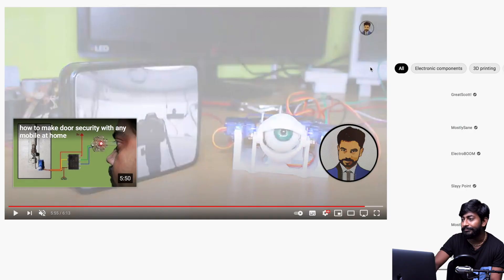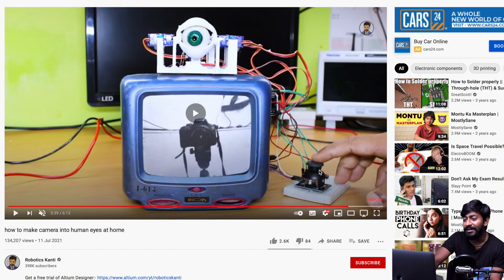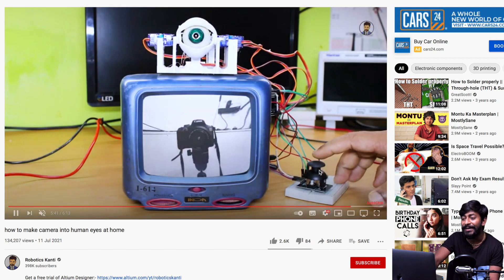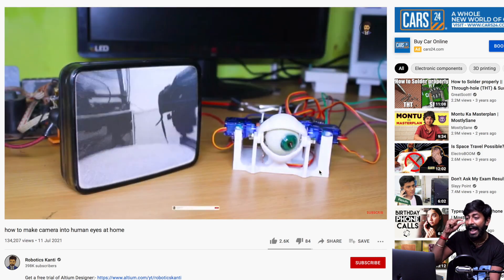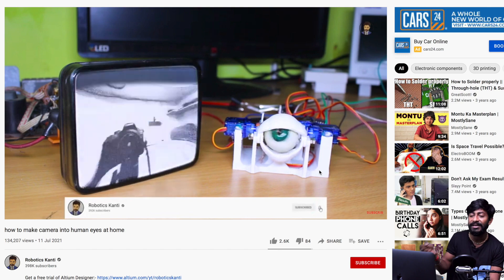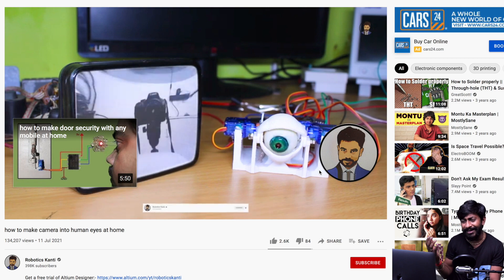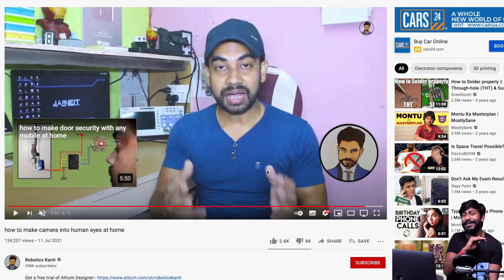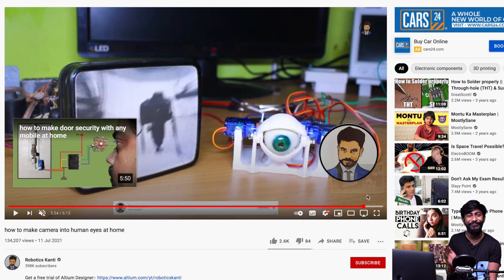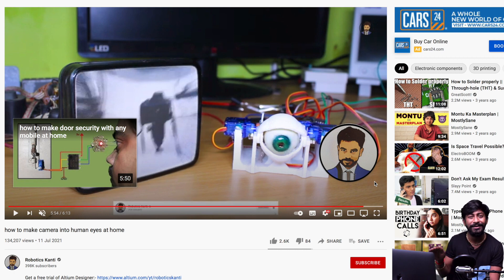The second project is from Robotics Kandy — a 3D-printed human eyeball with a camera fitted inside the eyeball, moved by a servo motor, with the feed displayed on a TV. It looks very futuristic and robotic. Definitely worth checking out, and you can build it if you're interested.